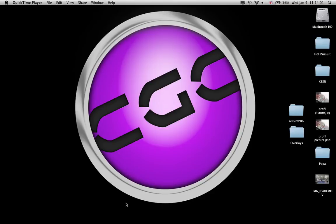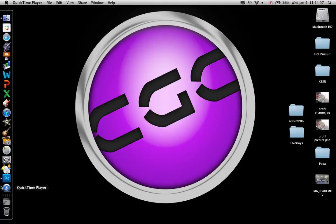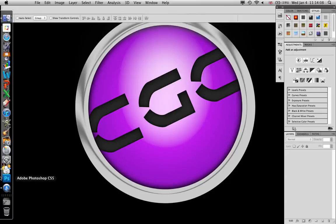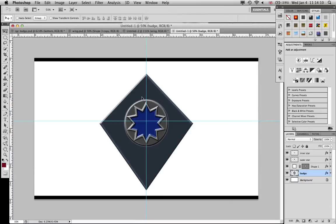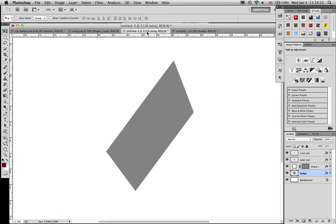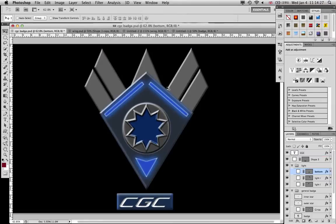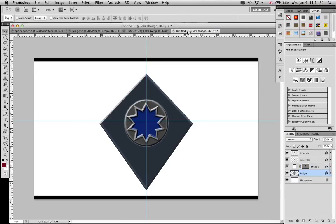CGC back with more Photoshop CS5 Extended tutorial. This is part two of our military badge tutorial. We left off last time with completing the outer wings on the badge. What I did when I was off screen, I just made the canvas a little bigger.